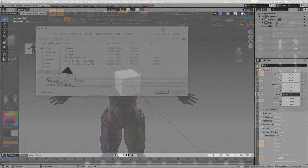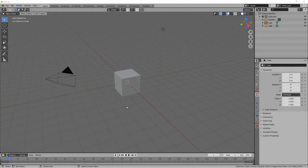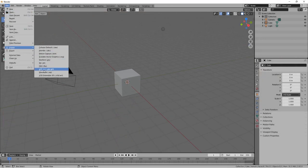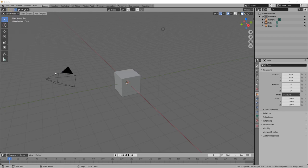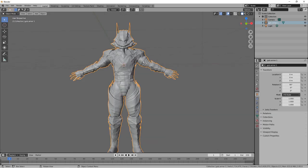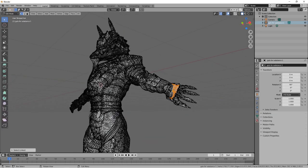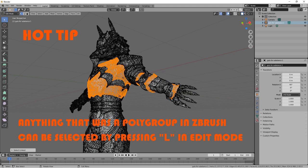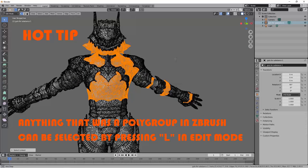Now we hop over to Blender. Go to File, Import, Wavefront OBJ, and bring in your file. Hit Tab to go into Edit Mode. Here's the hot tip of the day: when you export from ZBrush with polygroups, Blender recognizes those polygroups as individual objects, so you can press L on any of those in Edit Mode and it just highlights that object.